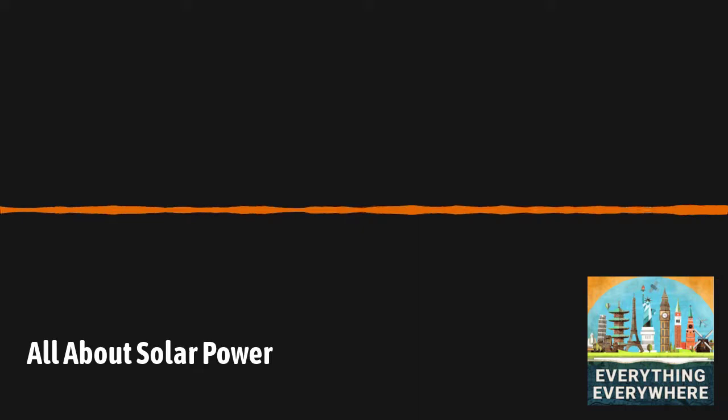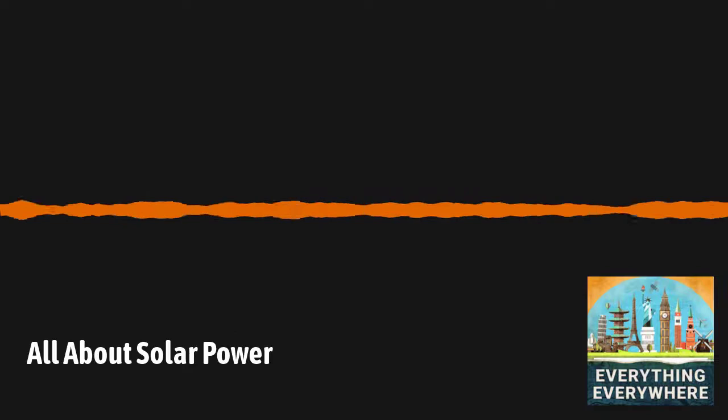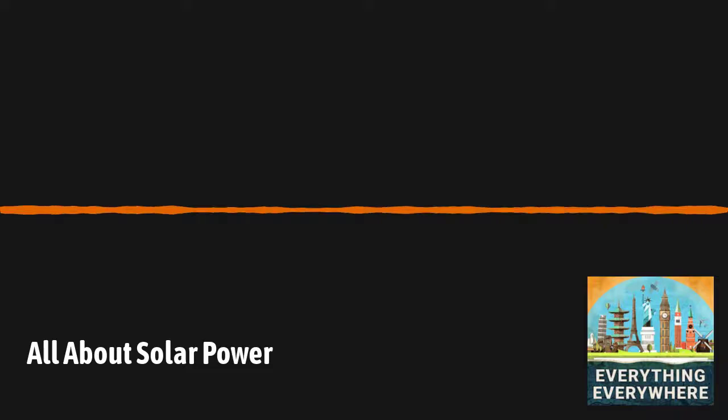Solar power started out with very modest beginnings. As I noted in the introduction, the discovery of the photovoltaic effect dates back to 1839. Edmond Becquerel was experimenting with a liquid electrochemical cell, and he found that when he exposed it to sunlight, a very weak current would be produced. This was interesting,